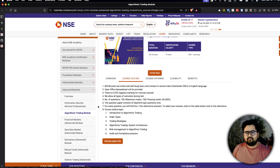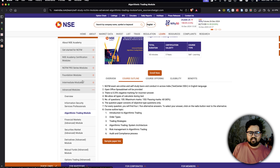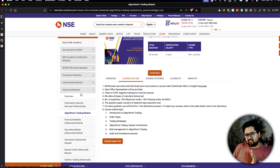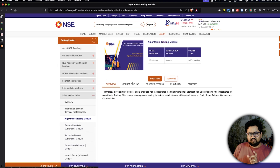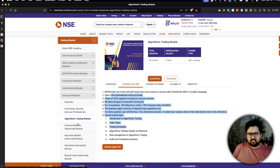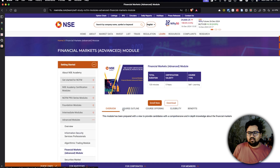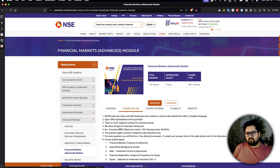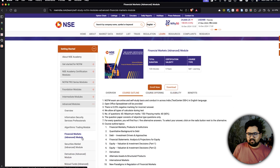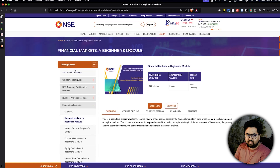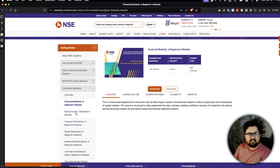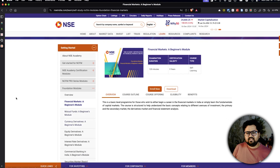Last is the NSE Academy website, where you can do a bunch of certification courses. They have foundation, intermediate, and advanced modules. Some are very short — for example, the algo trading module is only 60 minutes — and these are exam-based certifications. A more in-depth option like the financial markets course is valid for five years and takes 120 minutes. These are all self-learn modules and provide a basic certification.